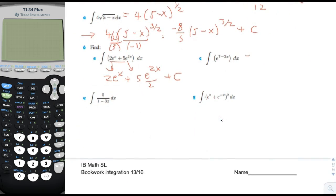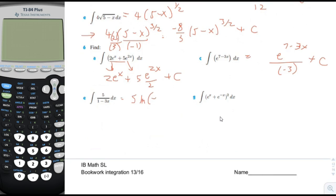Problem 6c: the integral would be e to the 7 minus 3x divided by the a factor of negative 3, plus the integration constant. Problem 6d: the integral would be 5 times log of 1 minus 3x, divided by the factor of a, which would be negative 3, plus c.